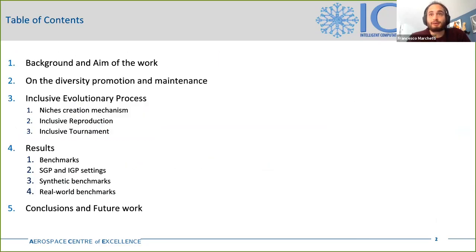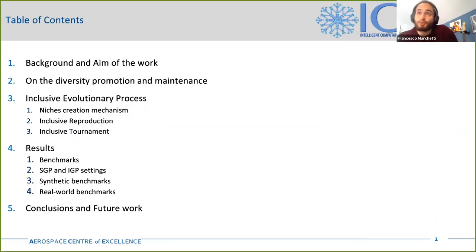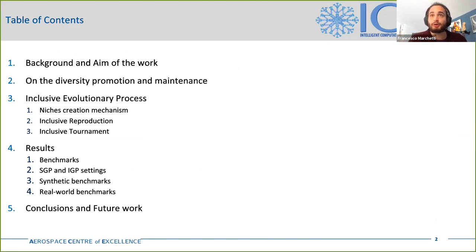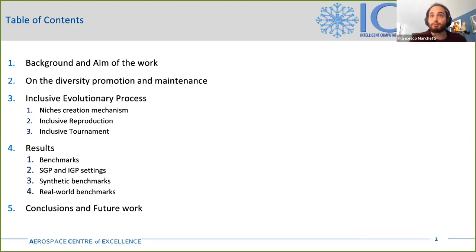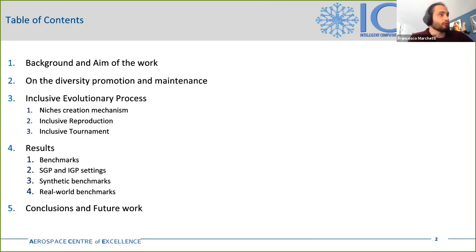My talk will start with a quick introduction on the aim and the background of this work and on the diversity promotion and maintenance issue. Then I'll describe the inclusive evolutionary process, which is at the core of the inclusive genetic programming. After that, I'll show you the obtained results through a comparison with those obtained using a standard implementation of genetic programming. And finally, I'll wrap up with the inferred conclusions and future work directions.